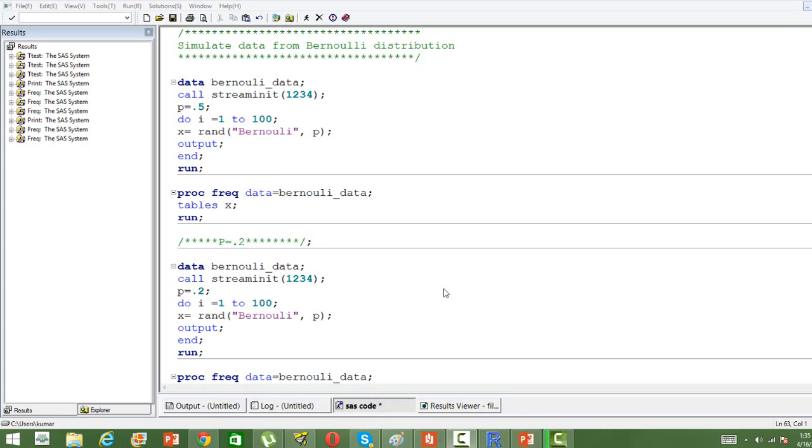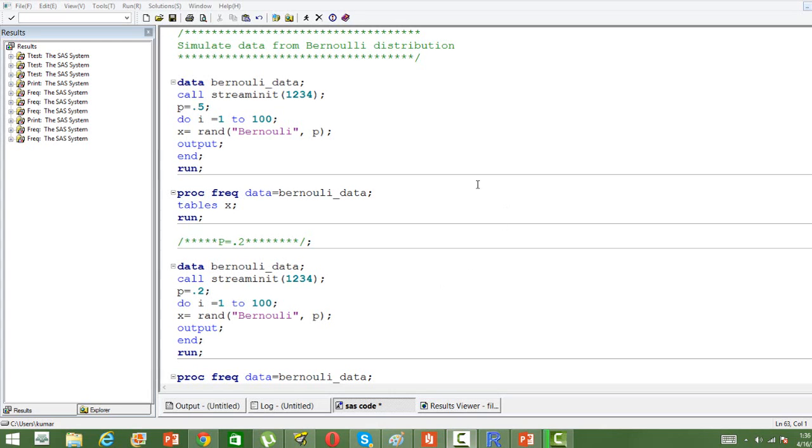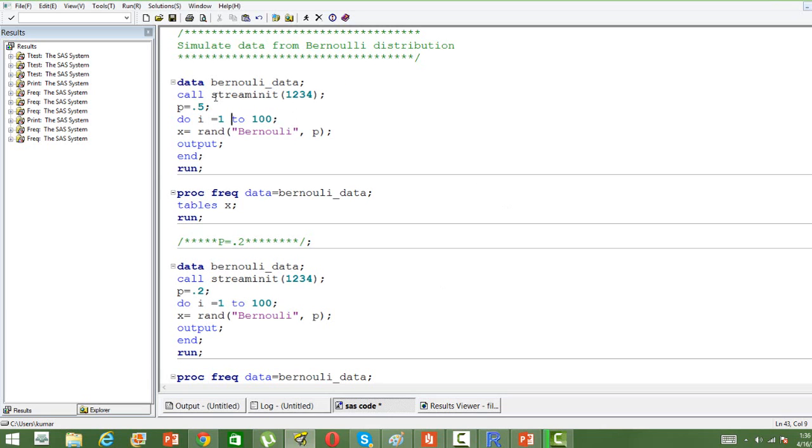In this video, I am going to show you how to simulate data from the Bernoulli distribution in SAS. The syntax is like this. We will use a data statement for this.